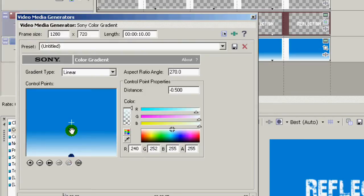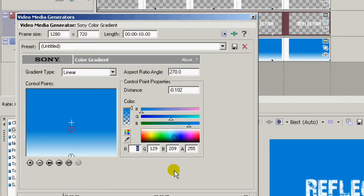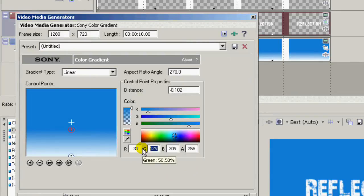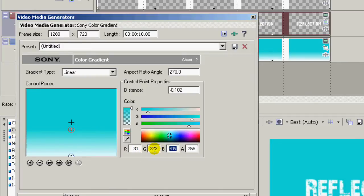Alright, for one, click the little one right there and we're going to set some colors. I'm going to set this at red 31, green 222, and blue 245.